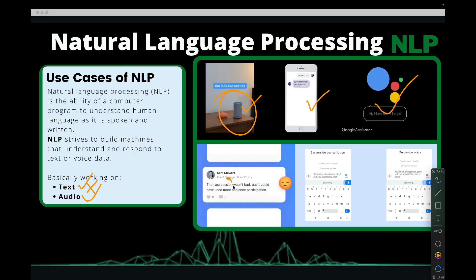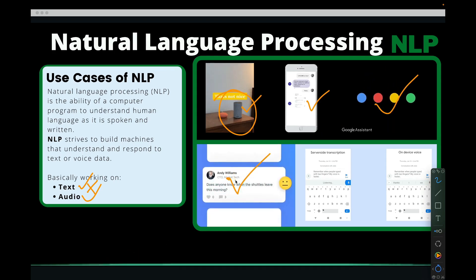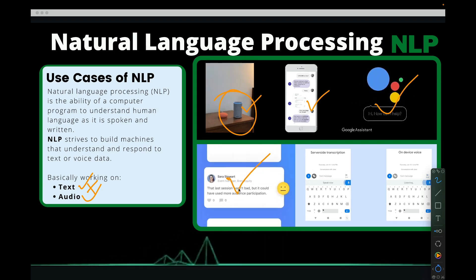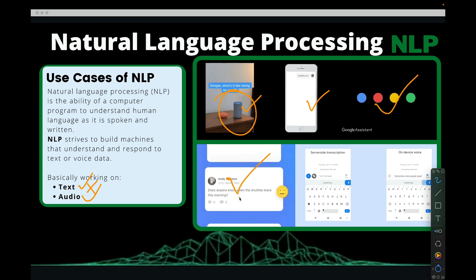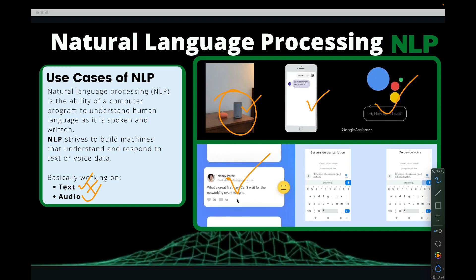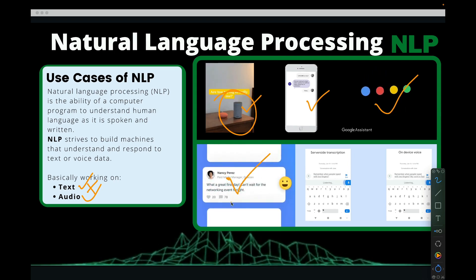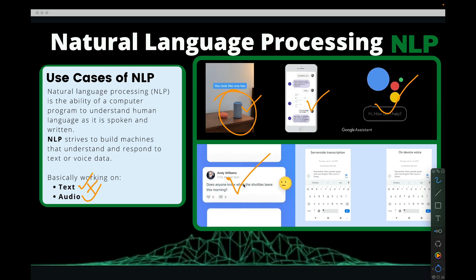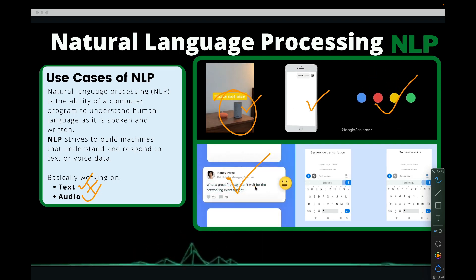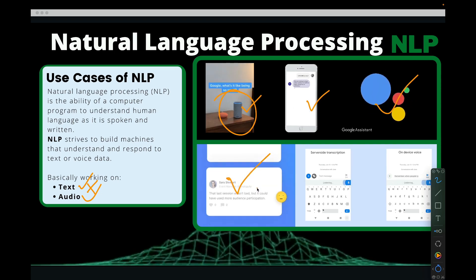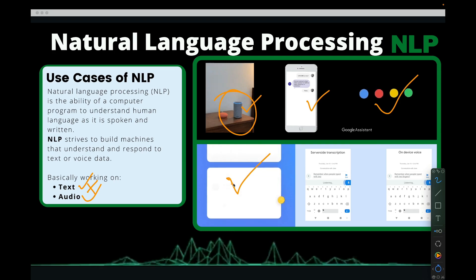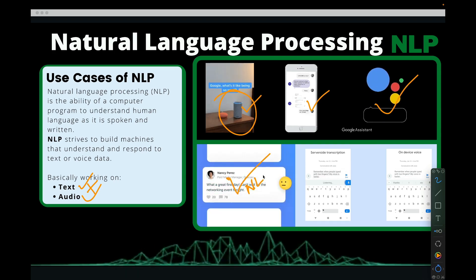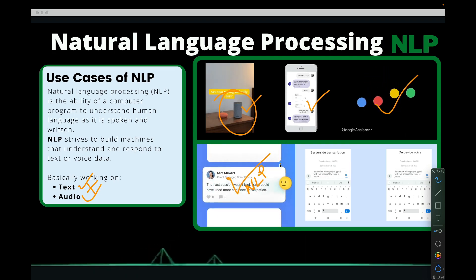When we talk about sentiment analysis, if we go to Twitter, a lot of people will be tweeting a lot of things. Mostly when it comes to political campaigns, people want to know what analysts are saying — what people are talking about, whether they are going to vote for this party or that party. In order to analyze something like that, you need natural language processing.